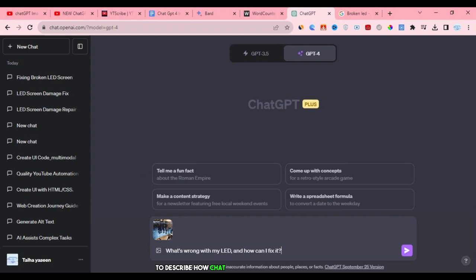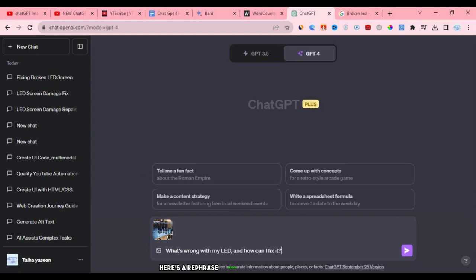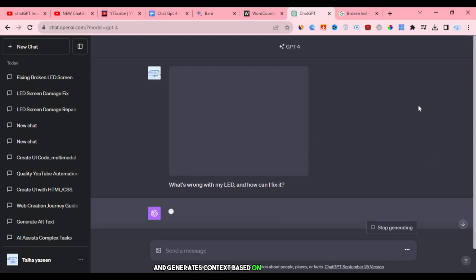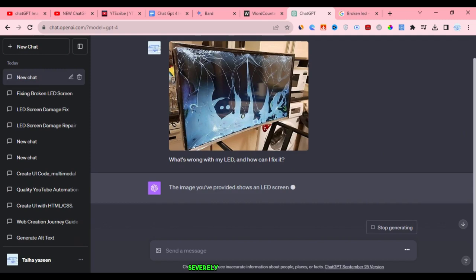I understand your request to describe how ChatGPT can provide information and suggestions based on an image. Here's a rephrased version of your explanation: Suppose I input a query like 'what's wrong with my LED and how can I fix it?' and then press enter. The AI begins processing the image and generates context based on the image content. In this case, it accurately observes that the LED screen appears severely cracked or damaged. Additionally, it provides valuable suggestions on how to address the issue.